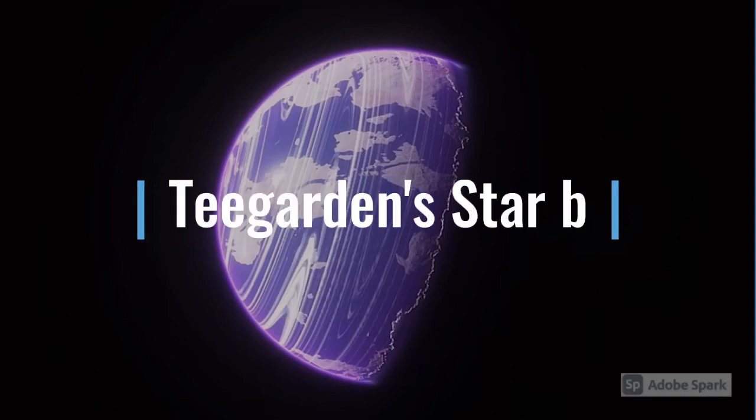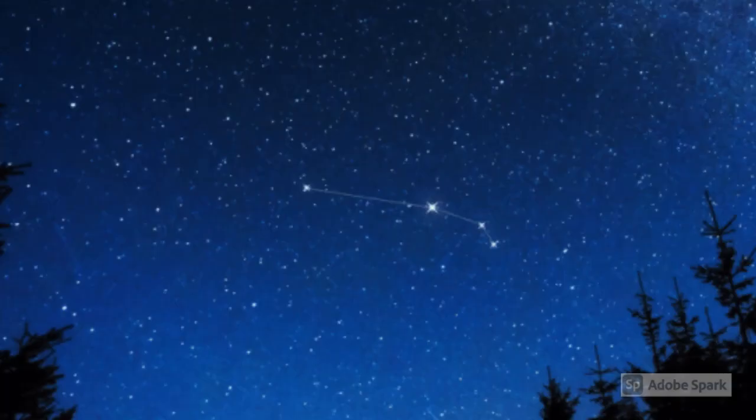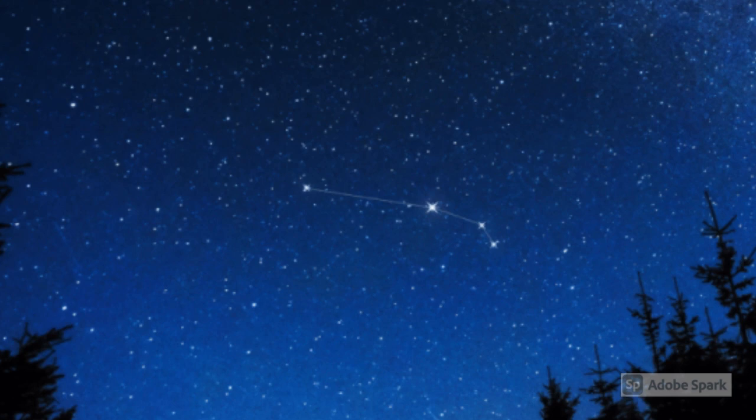Teegarden's star b is an exoplanet that has a mass of about 1.05 Earths and it's about 12 light-years away from us in the Aries constellation.